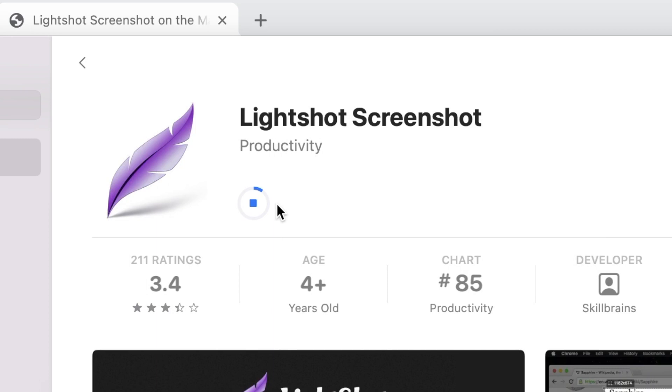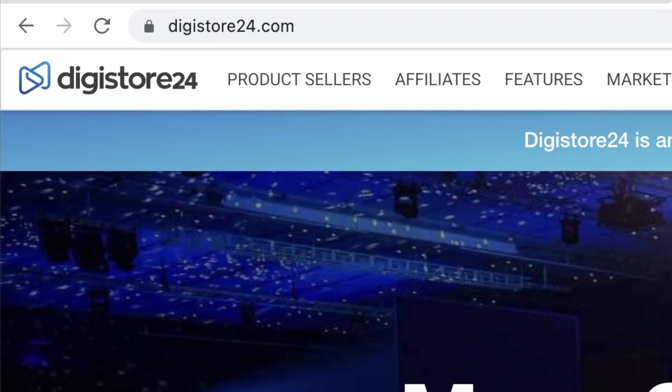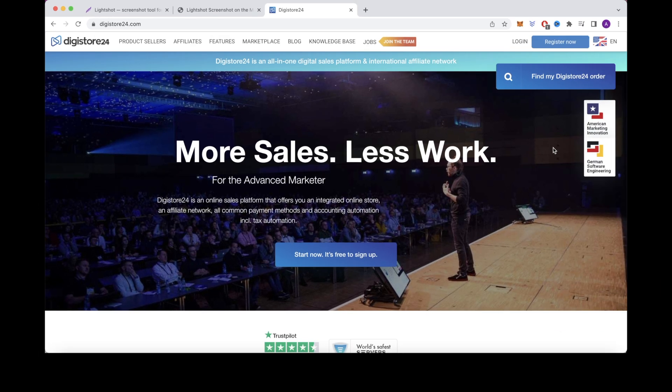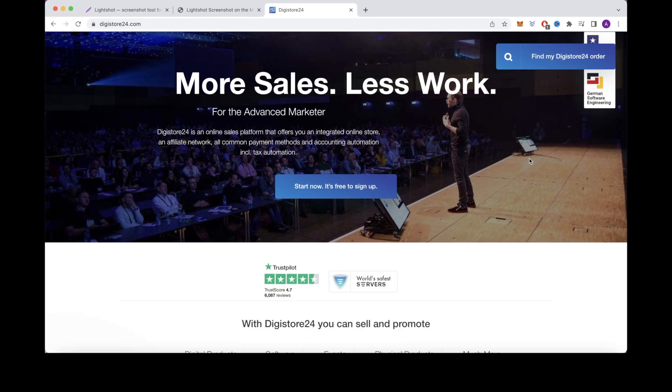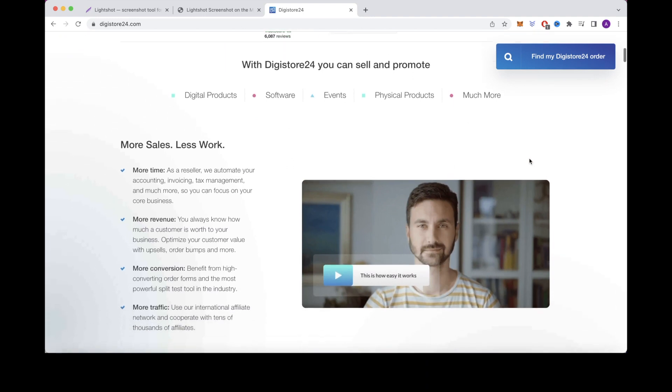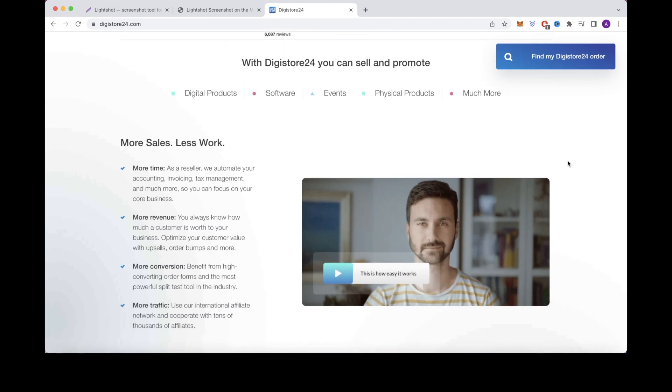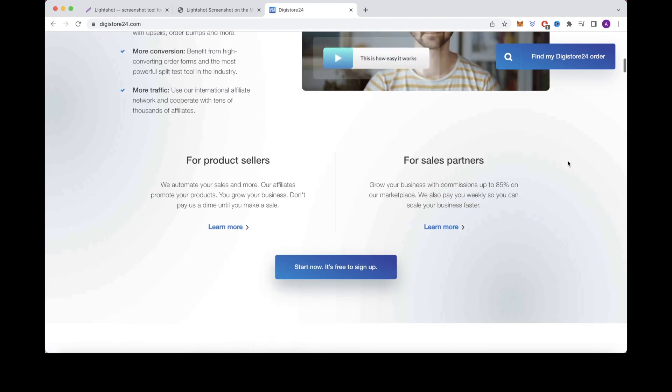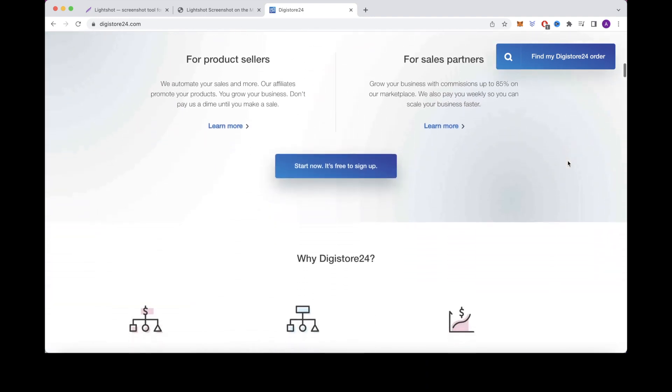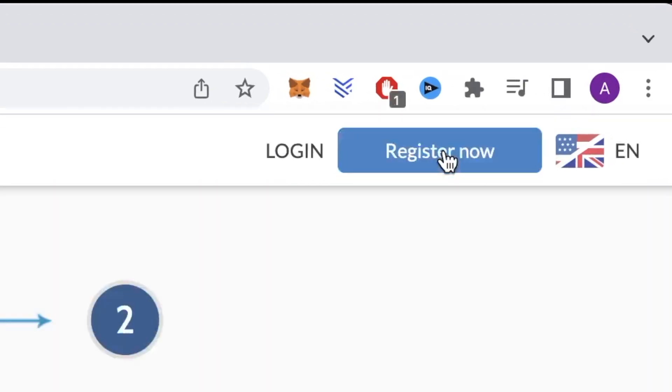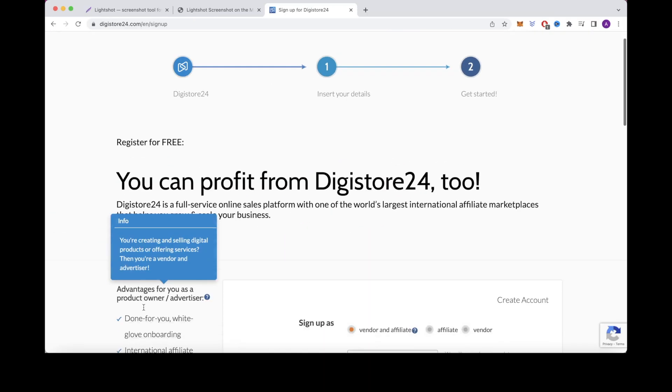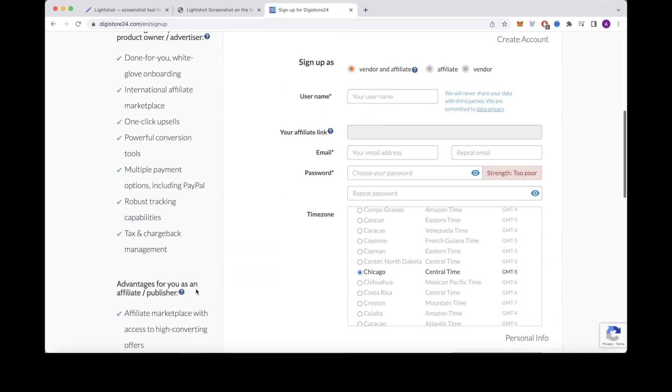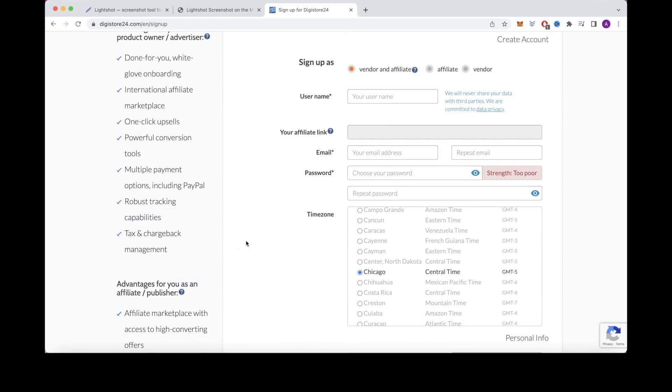The next website is called Digistore24, which is an affiliate marketplace. This is where you can promote different affiliate products. Digistore24 is available worldwide, so anyone can use it. There are thousands of different products in dozens of different categories that you can promote and earn commissions with. So just click here to sign up and create a free account. After you've signed up for a free account, you can then log into your brand new account.